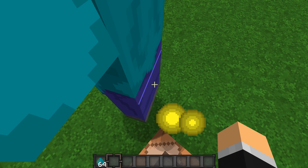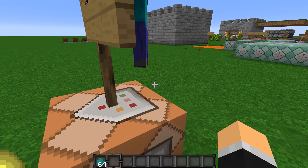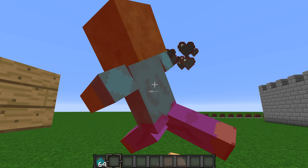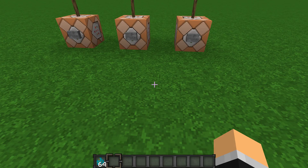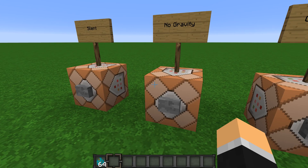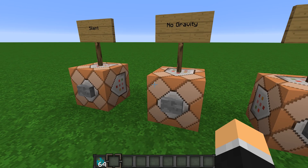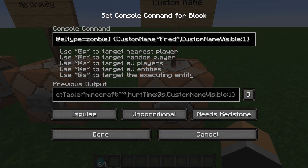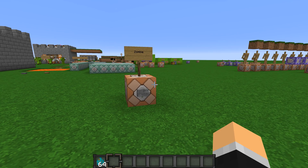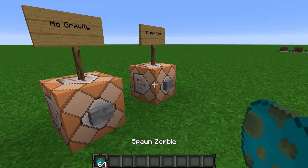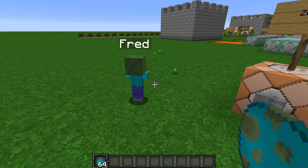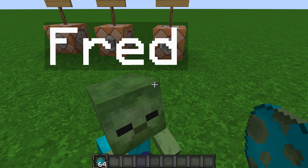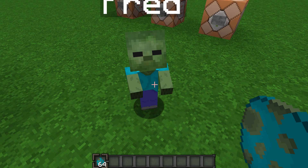As you can see, I can push him off and he'll just keep floating. You can also do a custom name — like a custom name of Fred. Oh, it's a little baby zombie, how cute!